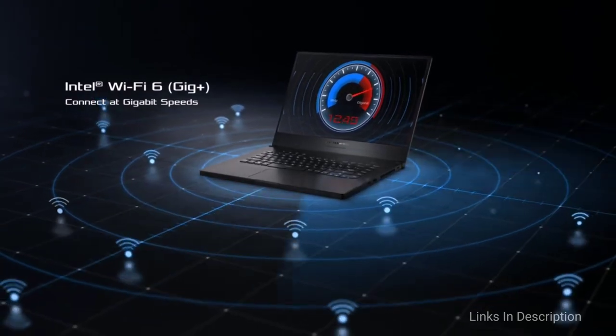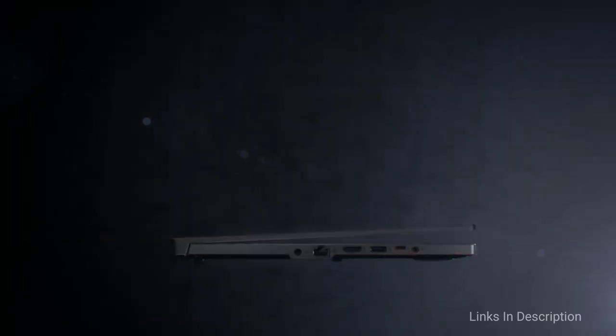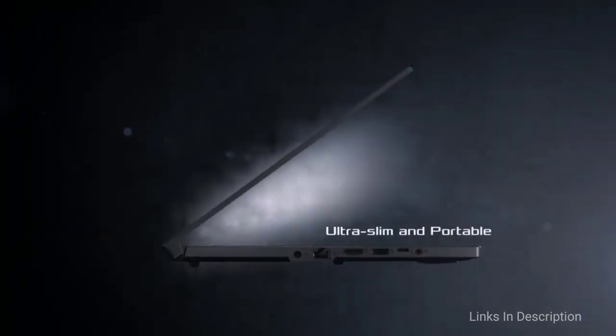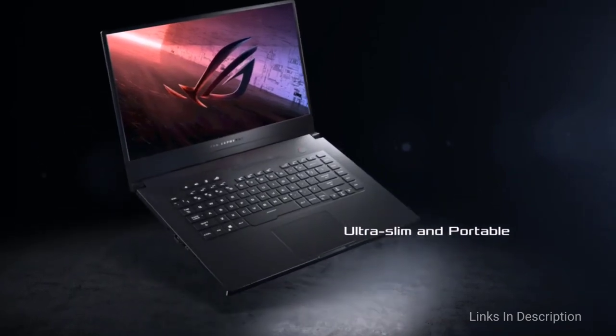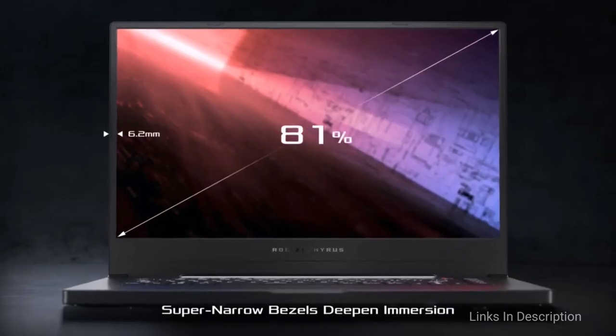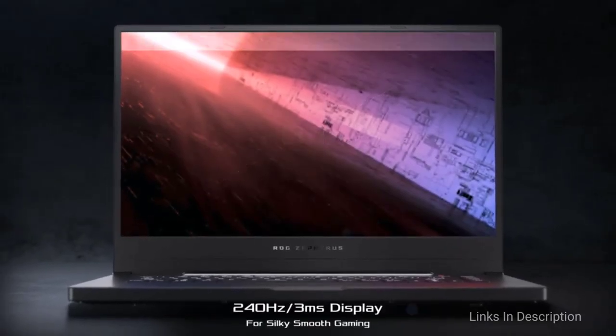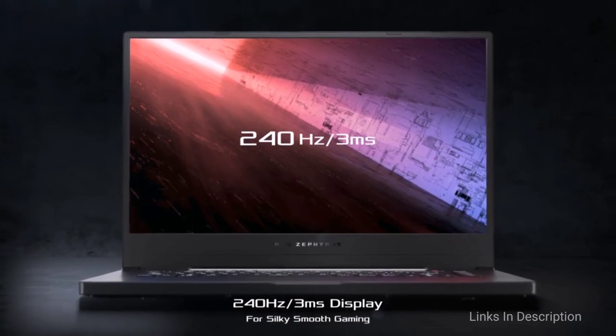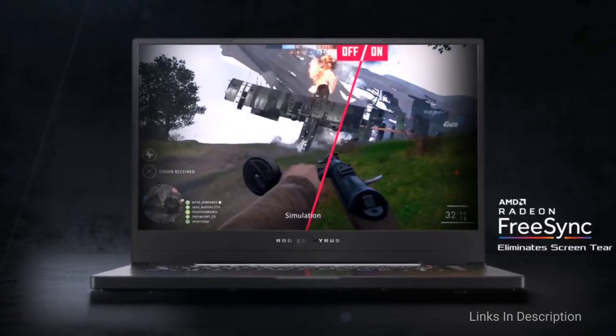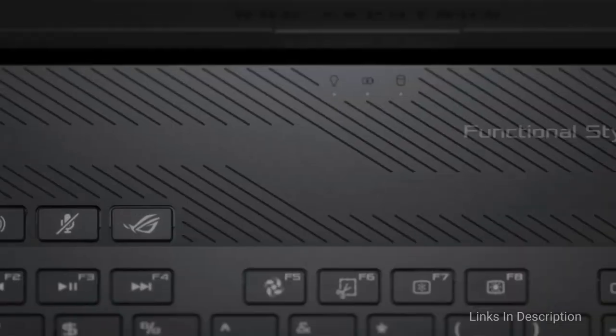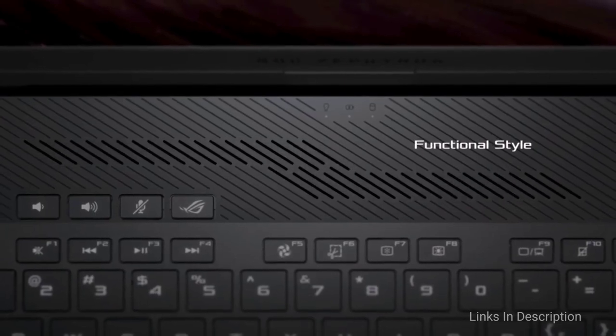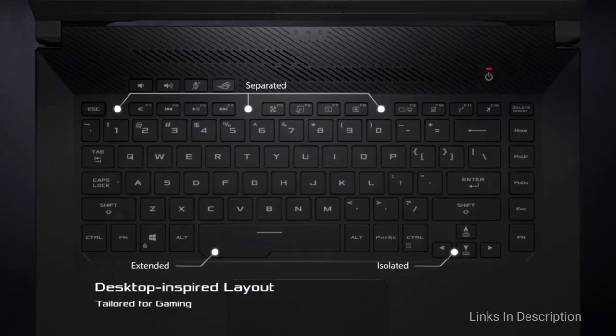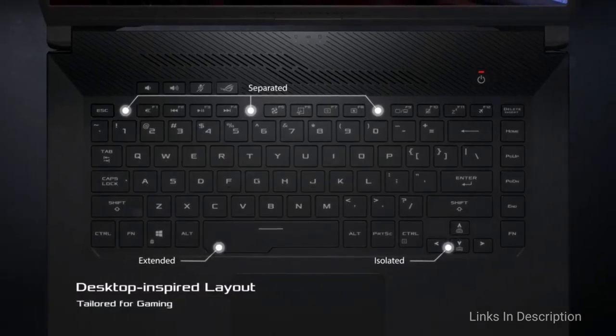The Asus ROG Zephyrus G15 AMD Ryzen is hands-down the best option currently, especially when discussing budget-friendly options. The device is equipped with a 15.6-inch Full HD IPS-type display with a refresh rate of 144Hz with a screen resolution of 1080p.